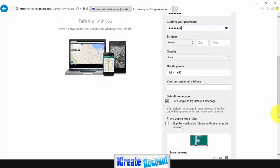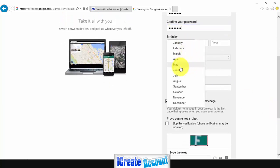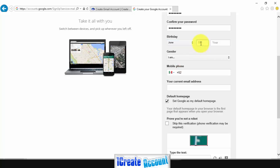Now you need to confirm your password, select your birthday, and your gender.